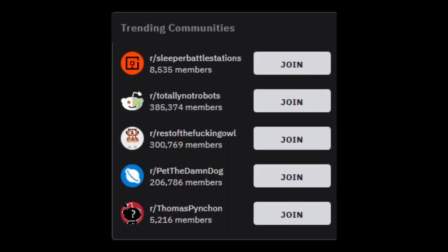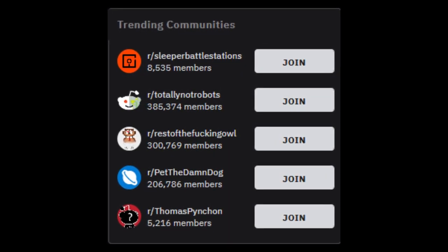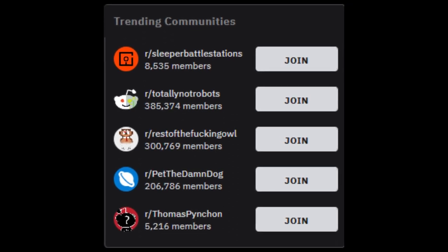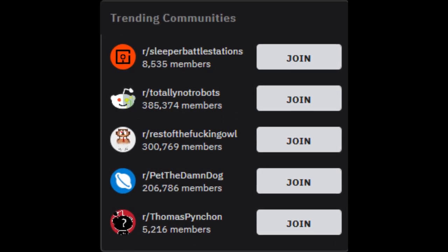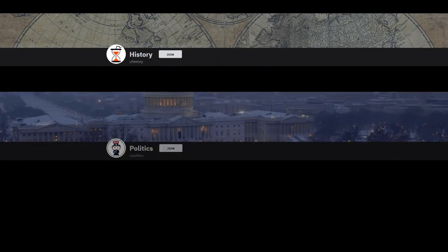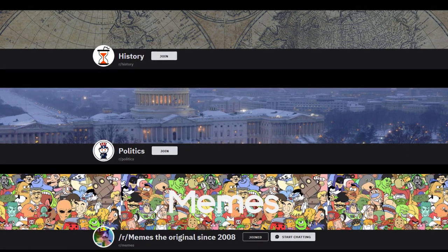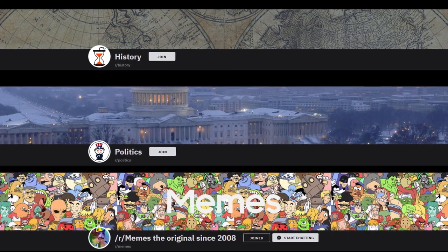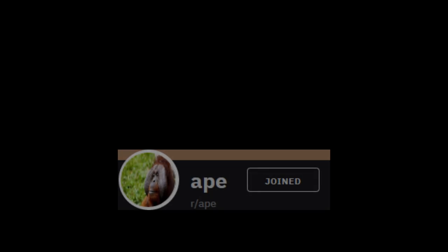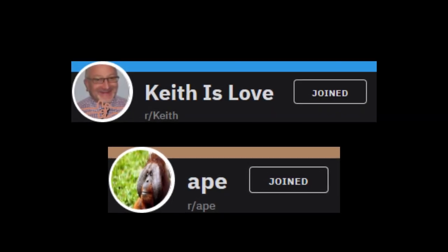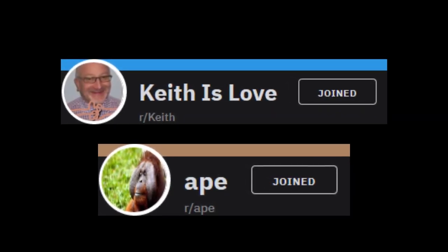Subreddits are essentially smaller communities that have a key concept, theme, or idea at the basis of their entire community. For example, some of these can be inclusive of history, politics, or, like many people that use Reddit nowadays, entertainment. What's even better is that pretty much anybody can create a subreddit of their own, which means that much smaller niche groups are able to create their own communities and spread them.